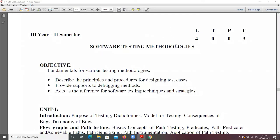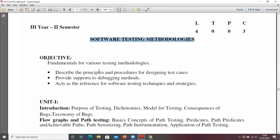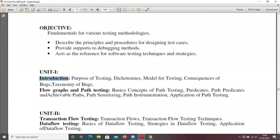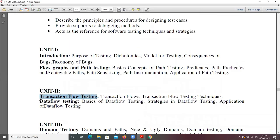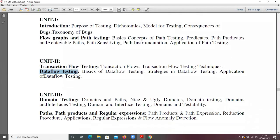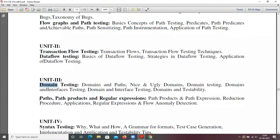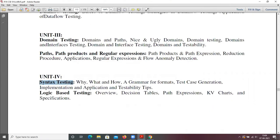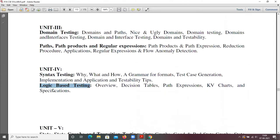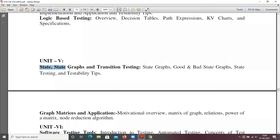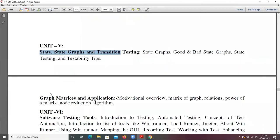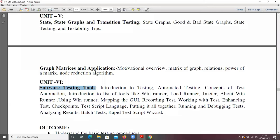Good afternoon. In Software Testing Methodologies, we have six units. Unit one covers introduction, flow graphs, and path testing. Unit two covers state transaction flow testing and data flow testing. Unit three covers domain testing, path products, and regular expressions. Unit four covers syntax testing, logic-based testing. Unit five covers state graphs, transition testing, and graph matrices and applications. Finally, unit six covers different software testing tools.